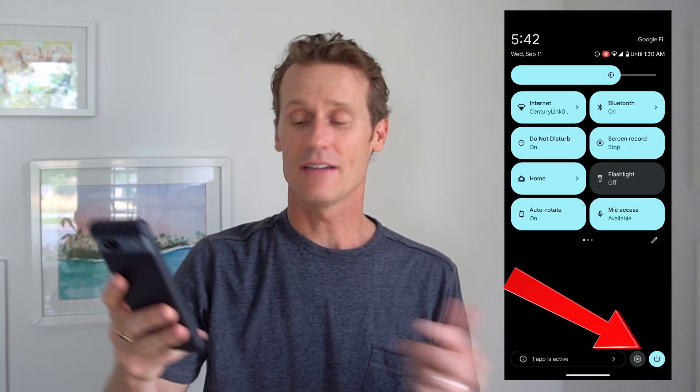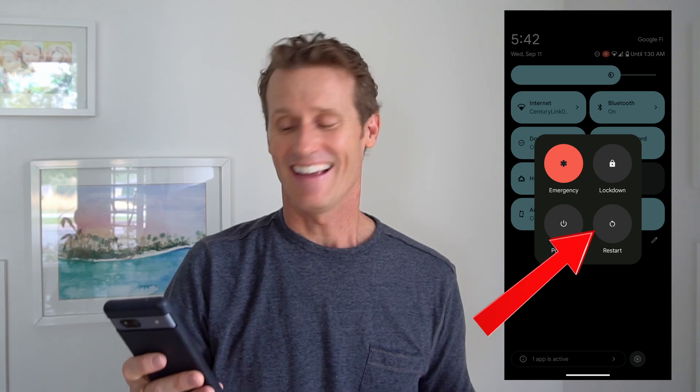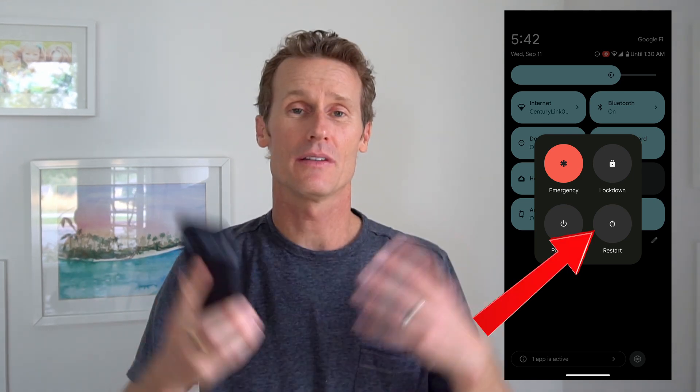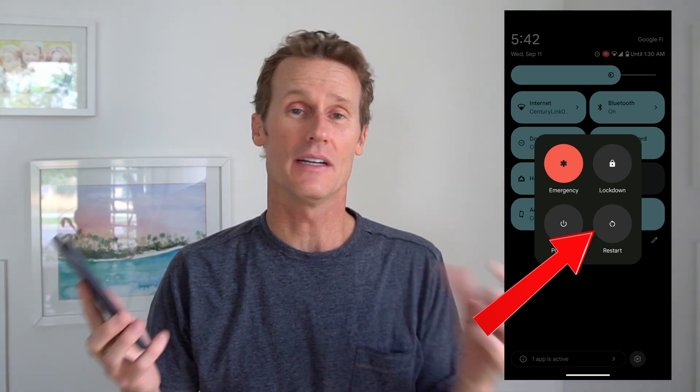The ninth thing you can try is to restart your device. To restart — this is a Pixel phone for example — they're all pretty simple. You just go down next to the settings, there's the power button, and then you can click restart. Sometimes it's an operating system issue and it's not Google Voice or the app specifically.